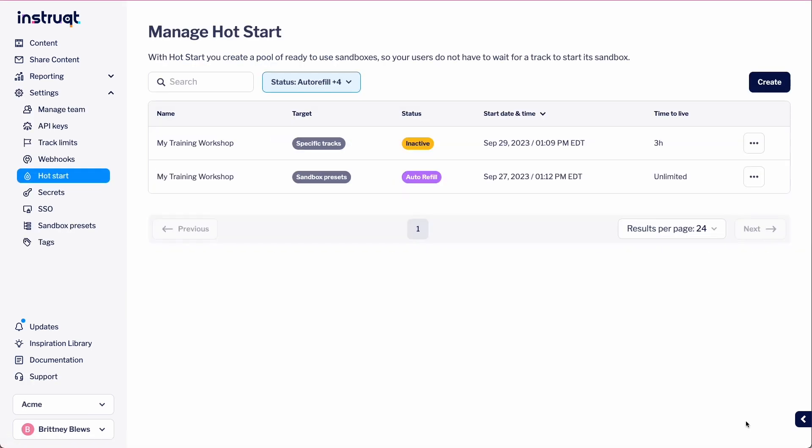If you need to change the number of sandboxes you need ready or want to cancel the ones you have, all you need to do is edit or delete.